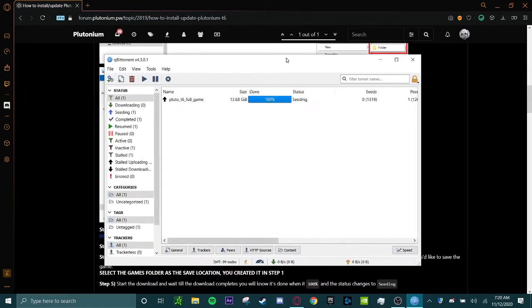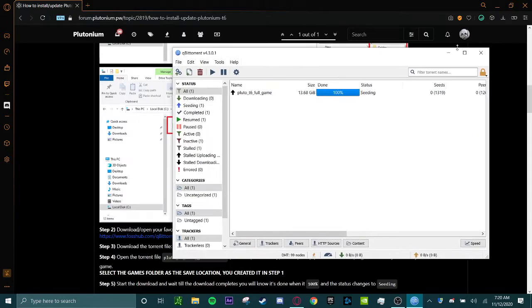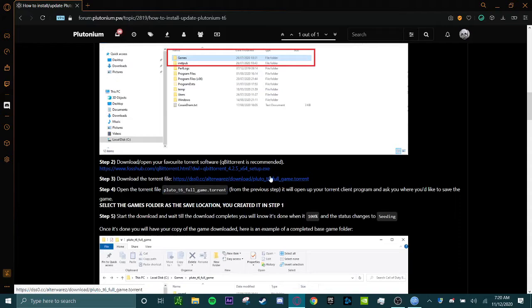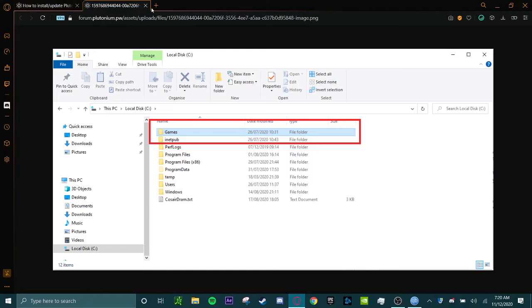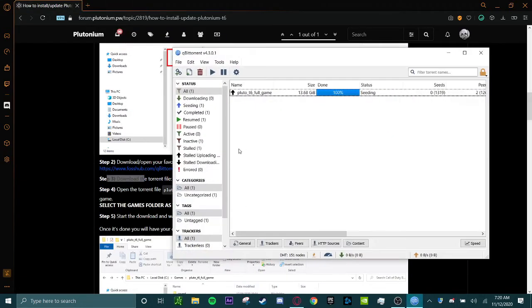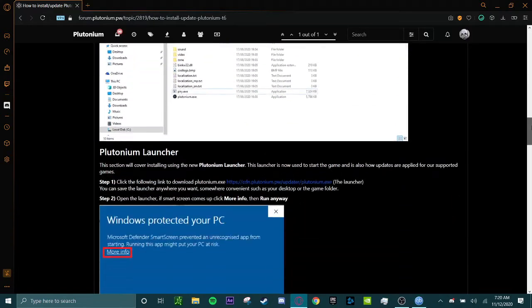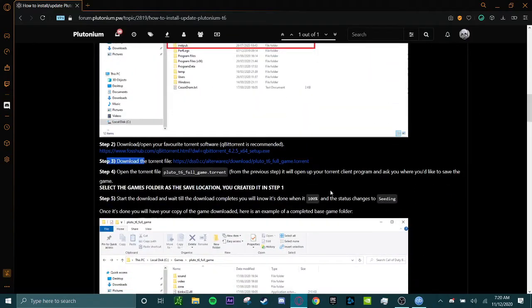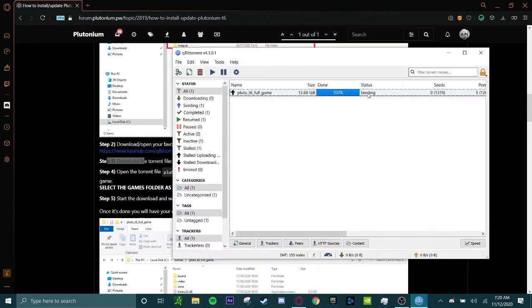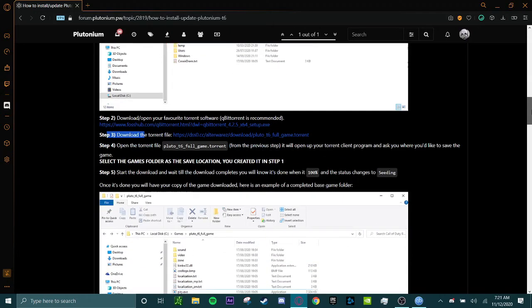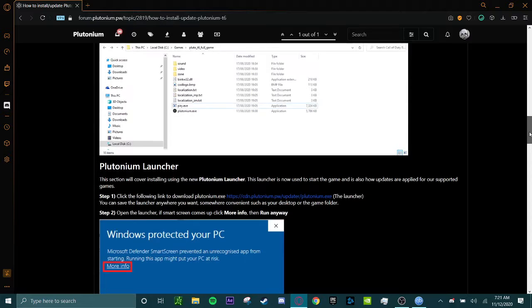Once you have downloaded qBittorrent, you'll then have to download a torrent file. It's going to be this file right here. It's in step 3, and once you have downloaded it and you put it into here, it should say 100% seeding when it's completely finished. It should be 13.7 gigabytes in total space, I believe.